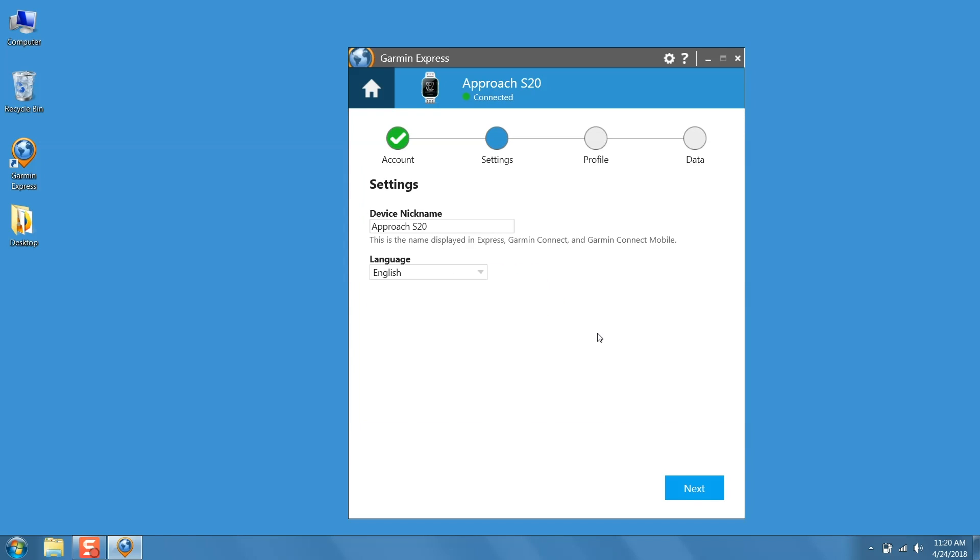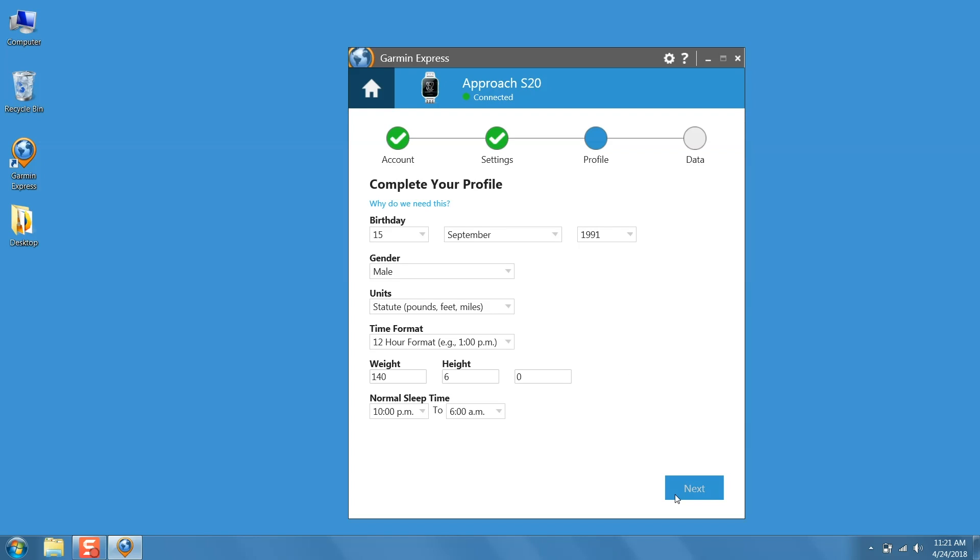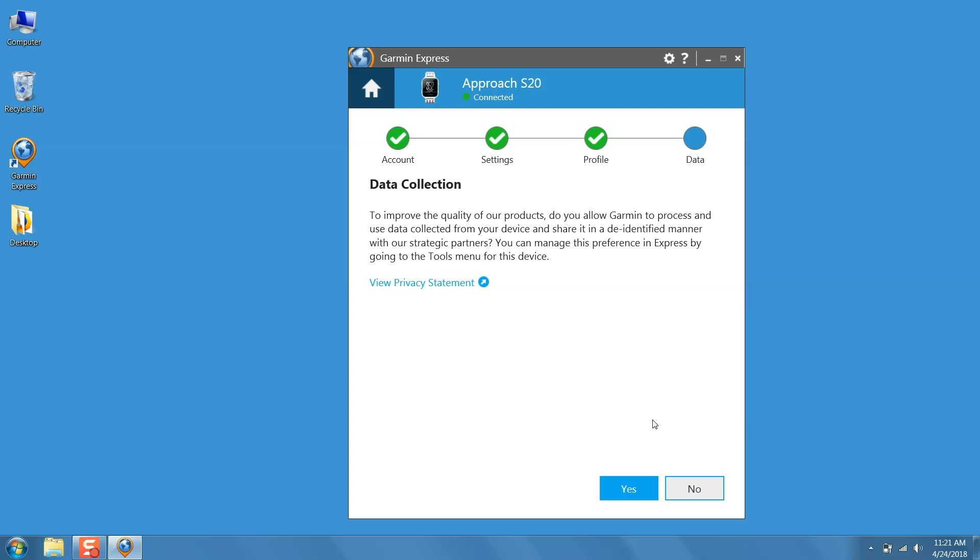If you would like to give your Garmin a nickname, you can do that here. If your Garmin has activity tracking features, then you will get the option to enter your information on the screen. Here, select your data collection preference.